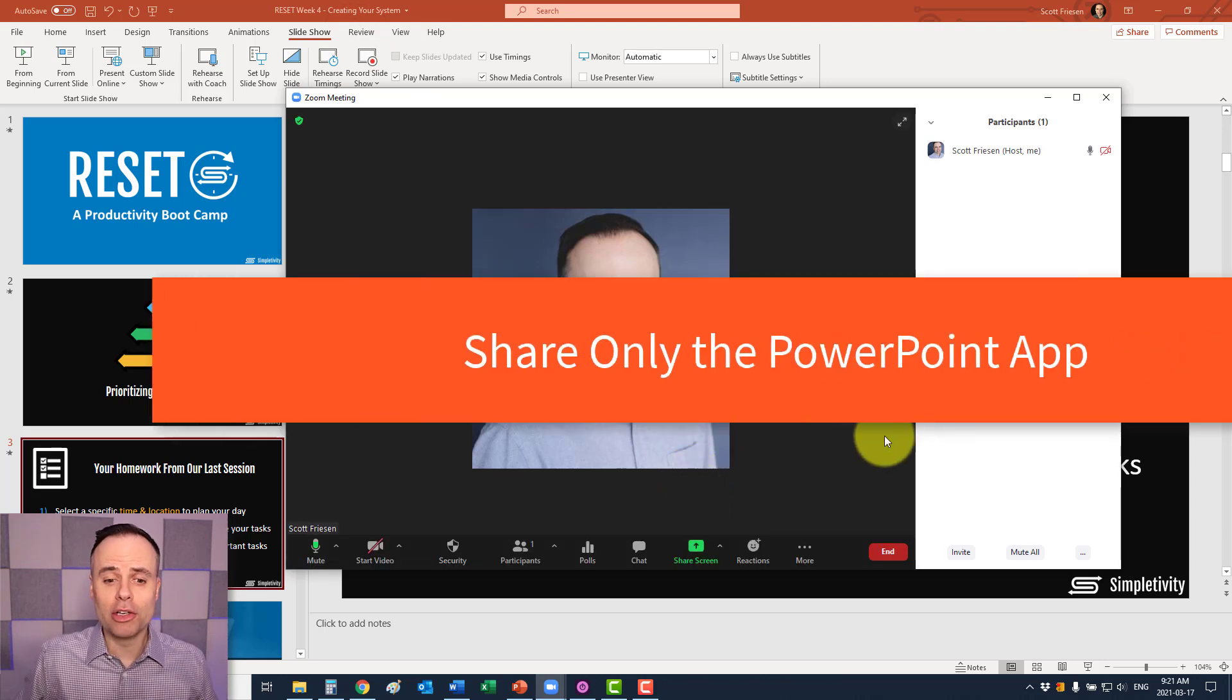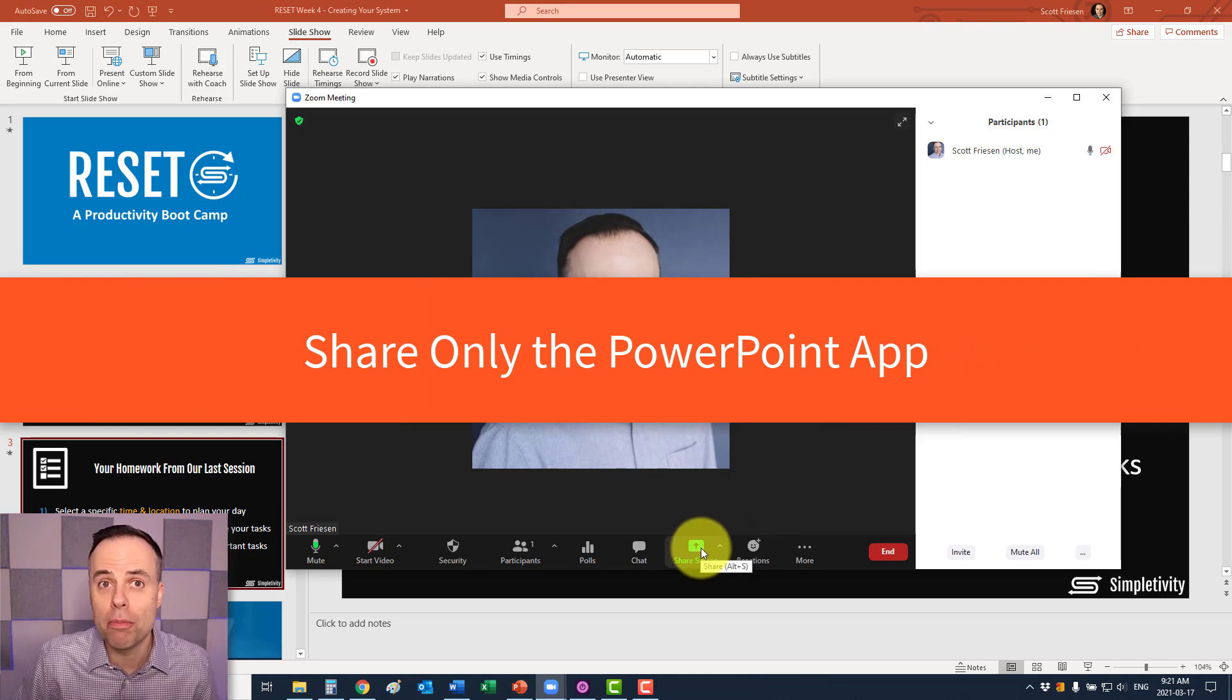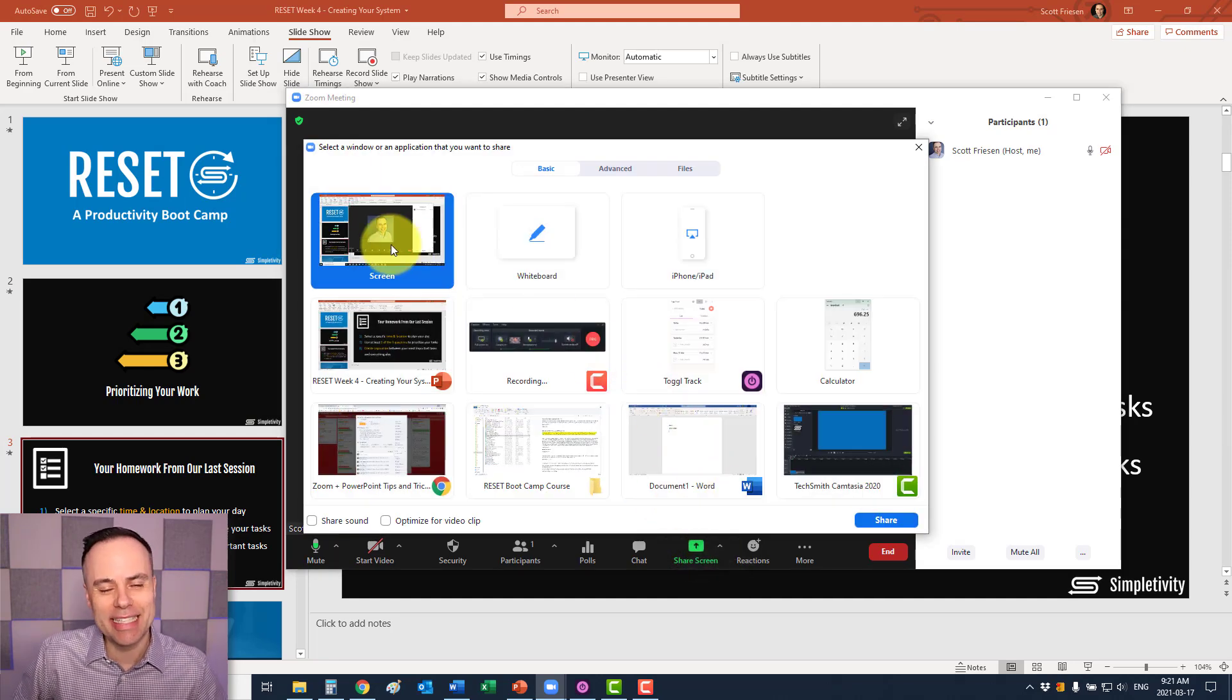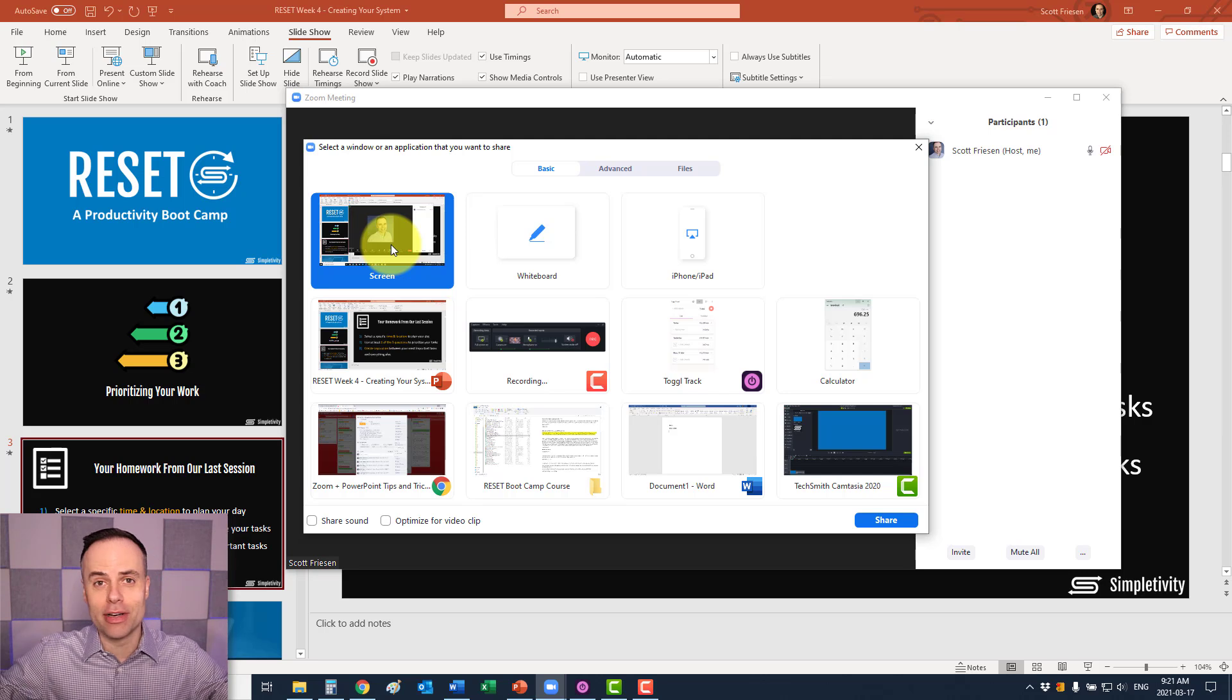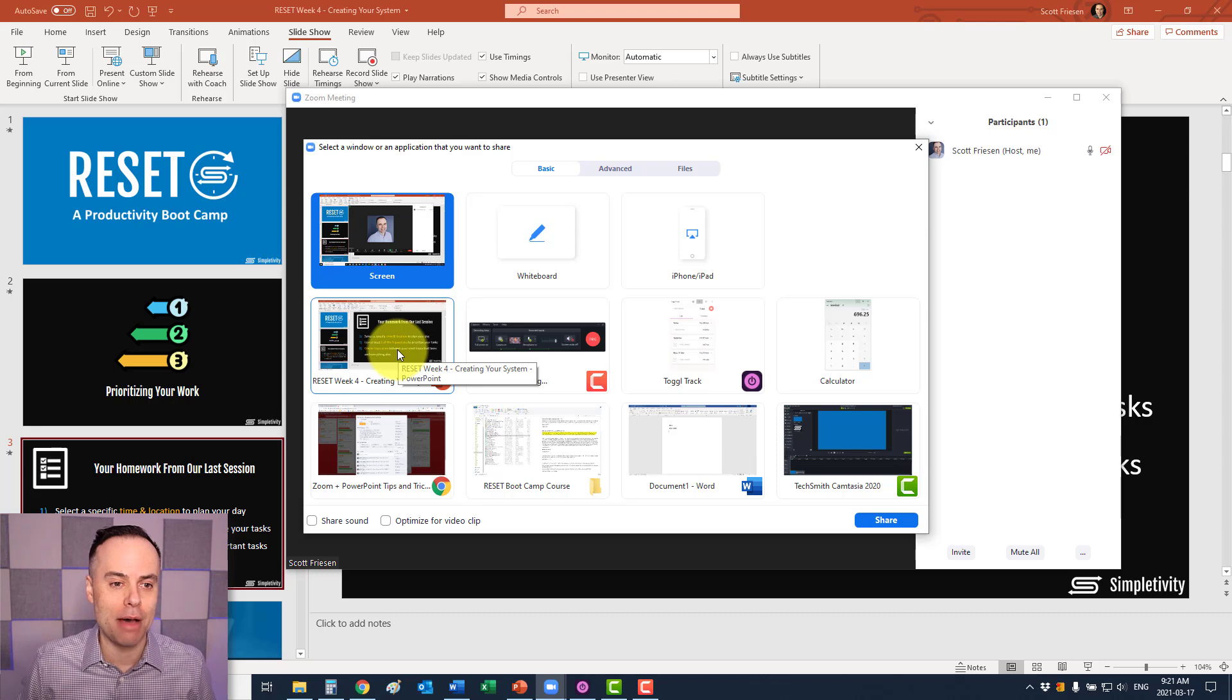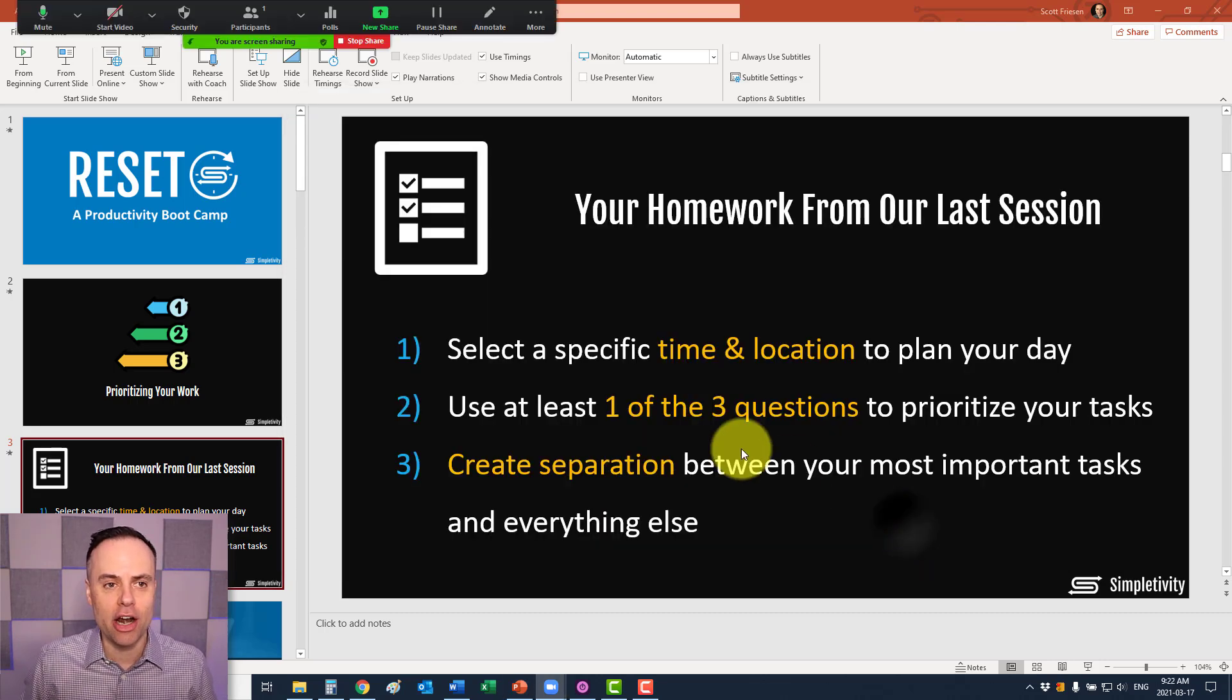The first one I want to share with you has to do with just sharing the PowerPoint file or the PowerPoint application. So if we click on share here, instead of selecting share screen, as in your entire desktop, we want to come down here and actually find the PowerPoint application. If we select this and hit share,